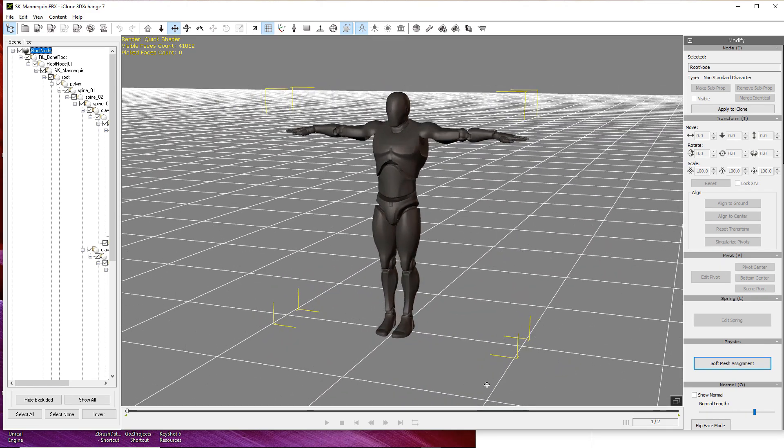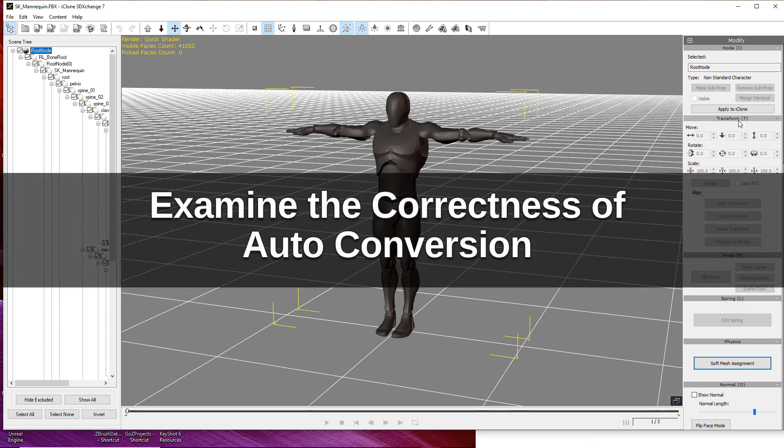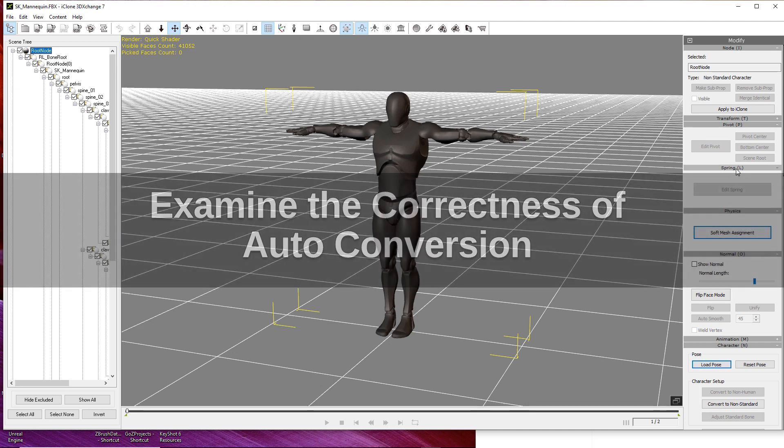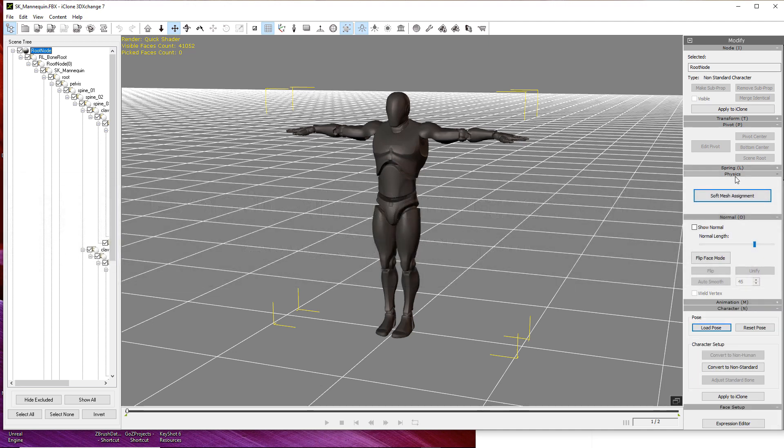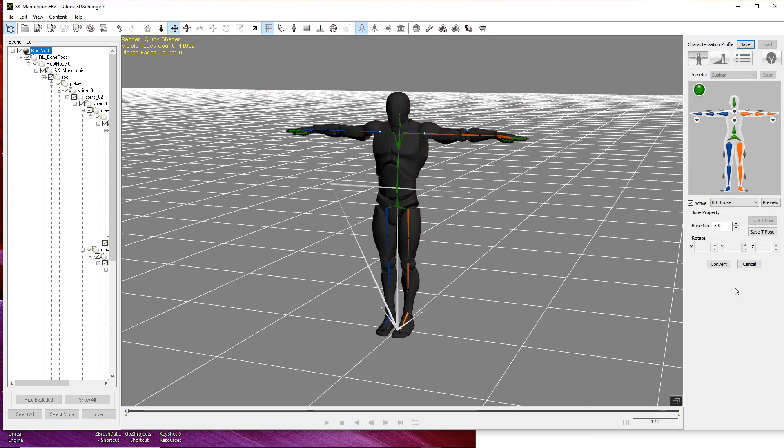...because the Unreal skeleton setup differs from the iClone skeletal setup. On the right side of the interface I'm going to click on the gray bars to collapse menus until I get to the pose menu. Inside the pose menu is a button called convert to non-standard. Go ahead and click this and it's going to show you the skeleton of the character.